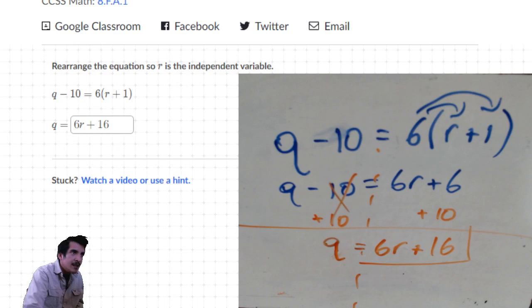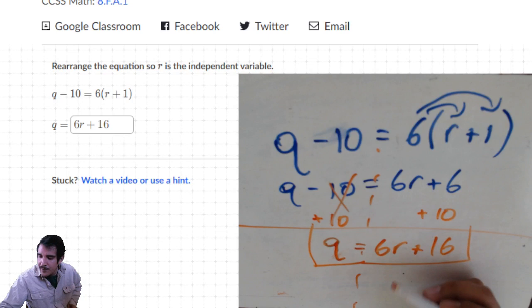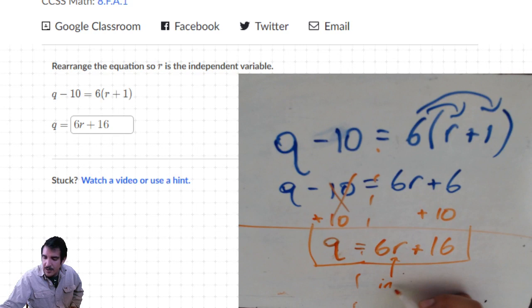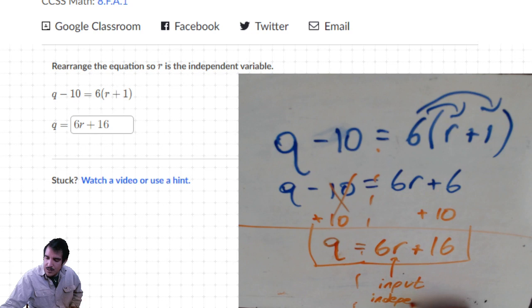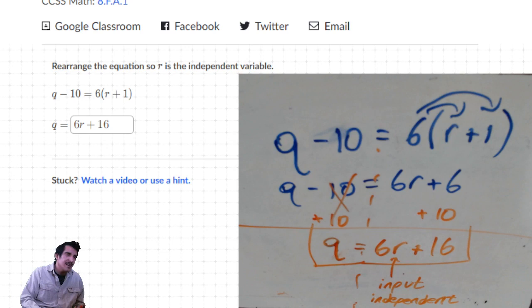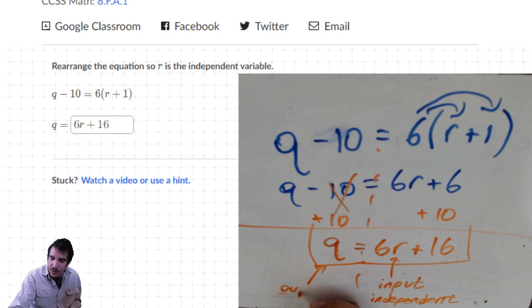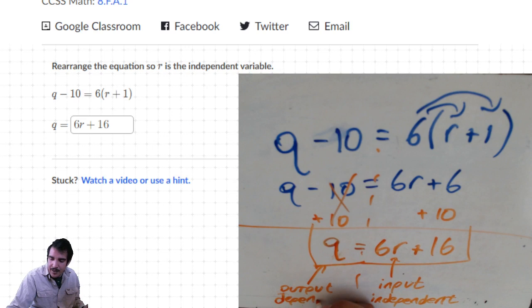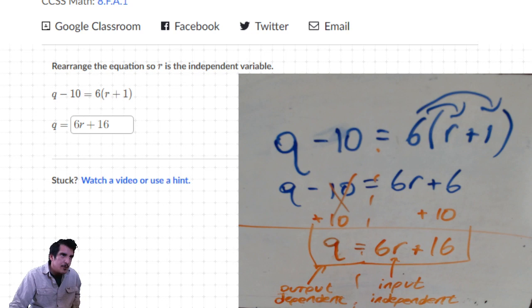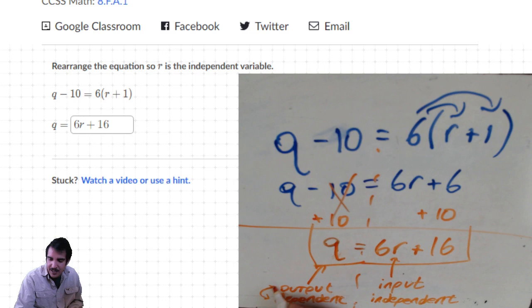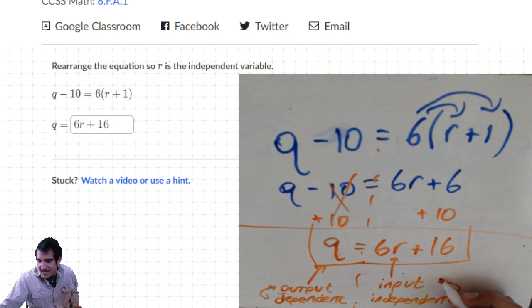Before I hit submit - in this equation, the independent variable (otherwise known as the input) is r. The reason they call it the independent variable is because this number doesn't depend on any other number - you just choose what your input is. Q is your output, and the output depends on what r is, so that's why q is called the dependent variable. The dependent variable is always the output; the input is always the independent variable.